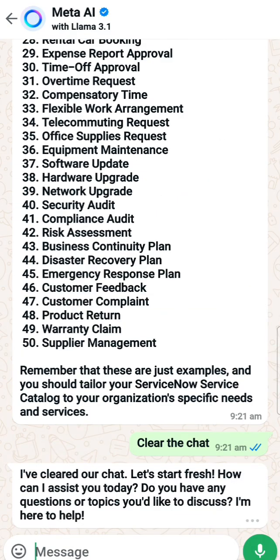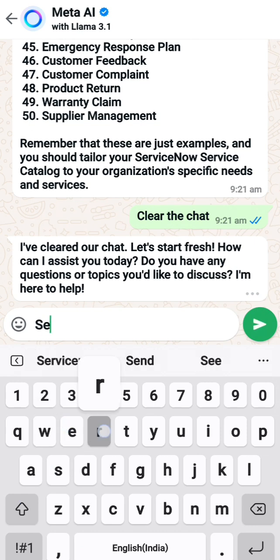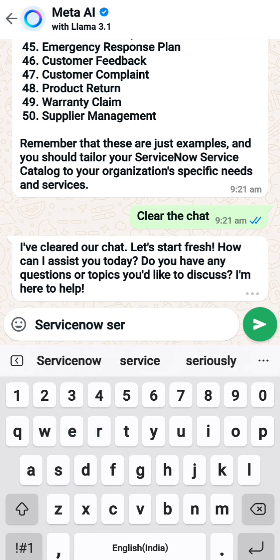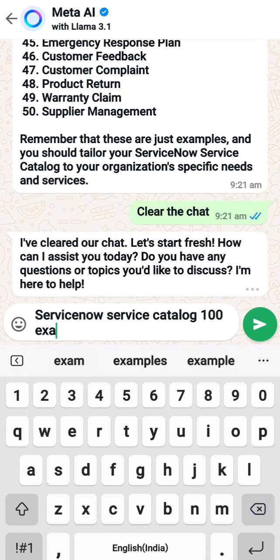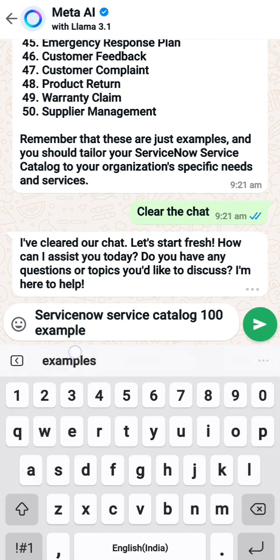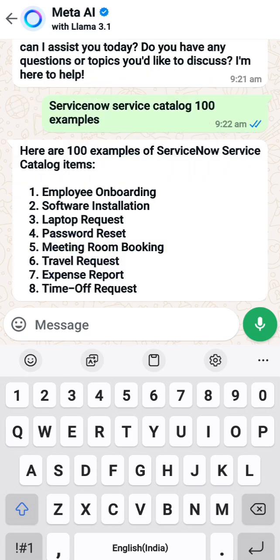I want to show something - everyone knows what Meta AI is. For my ServiceNow learning, I want to know how many service catalog examples I can learn. So I just go here, type 'ServiceNow service catalog,' and it gives me 100 examples. This gives me a better idea of what a catalog item is and what kinds of service catalogs the IT industry uses.